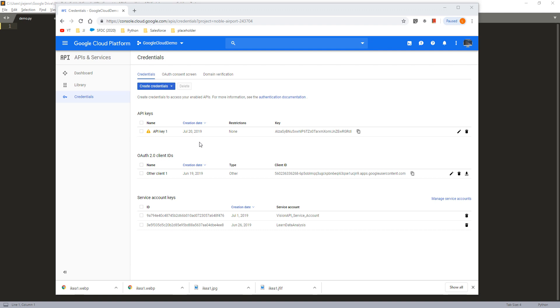In this video, I'm going to show you an example of how to use the API key to log in to the Google API service endpoint.